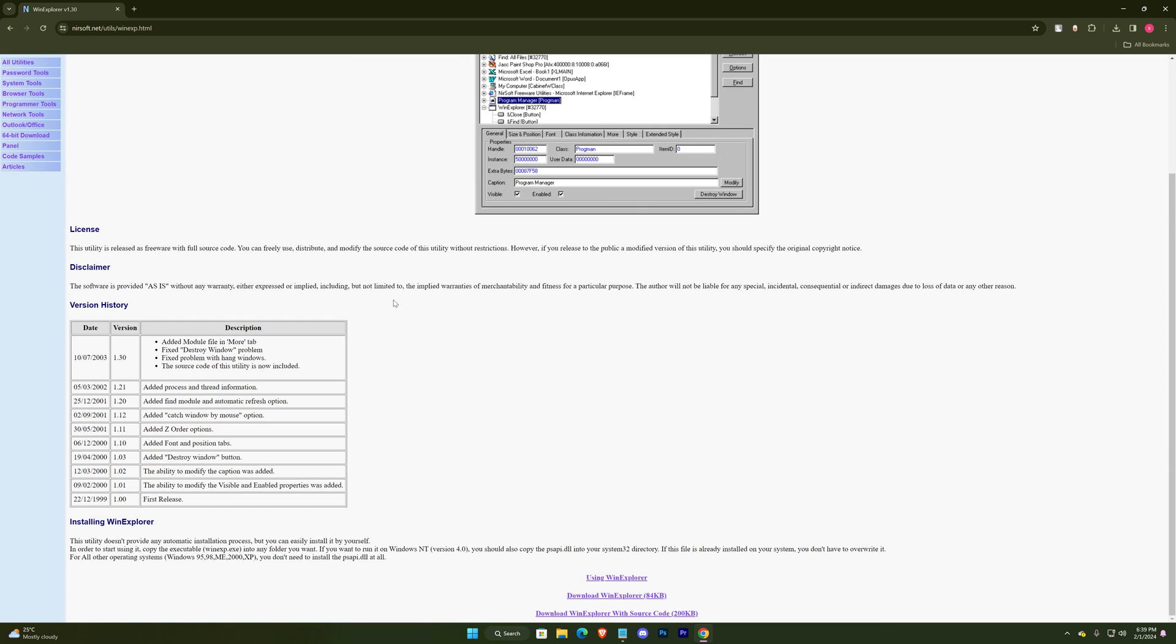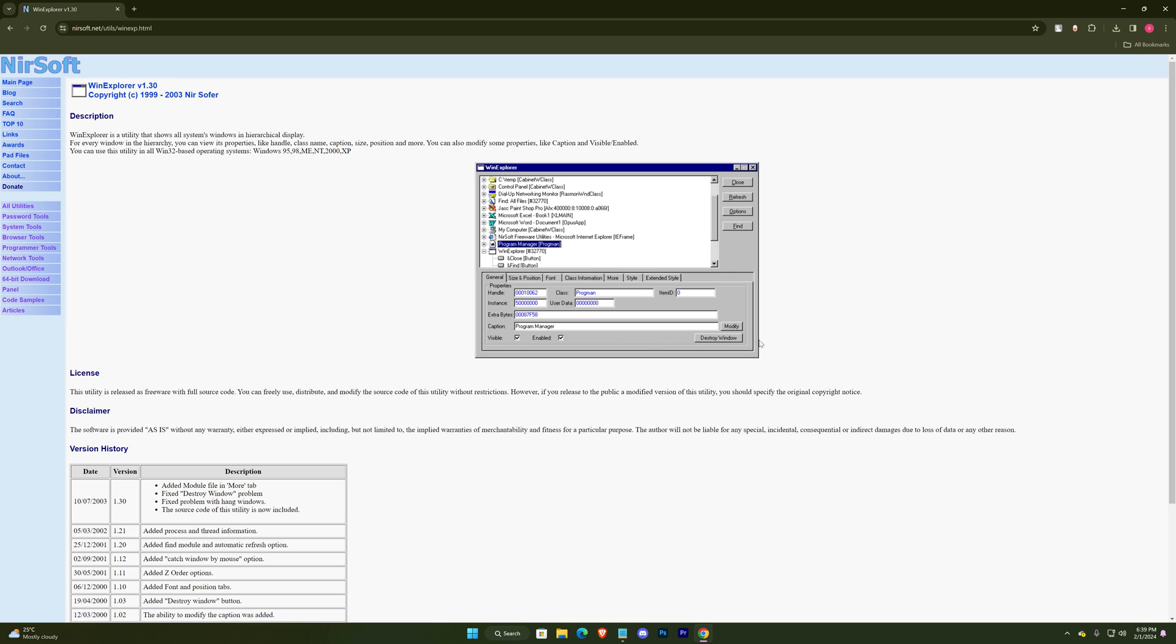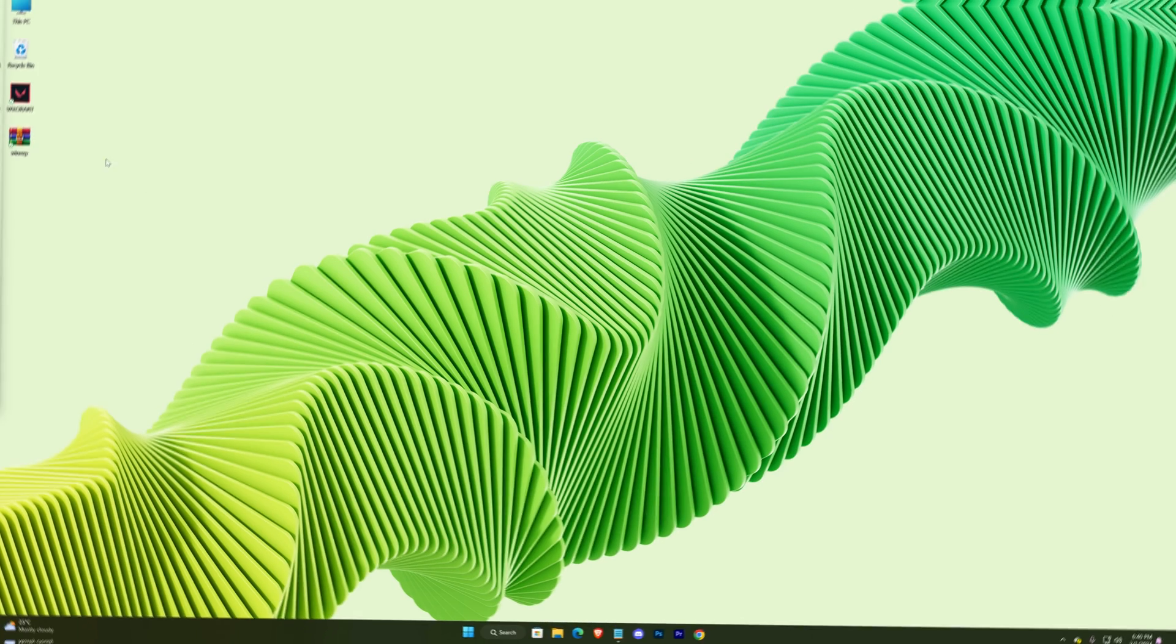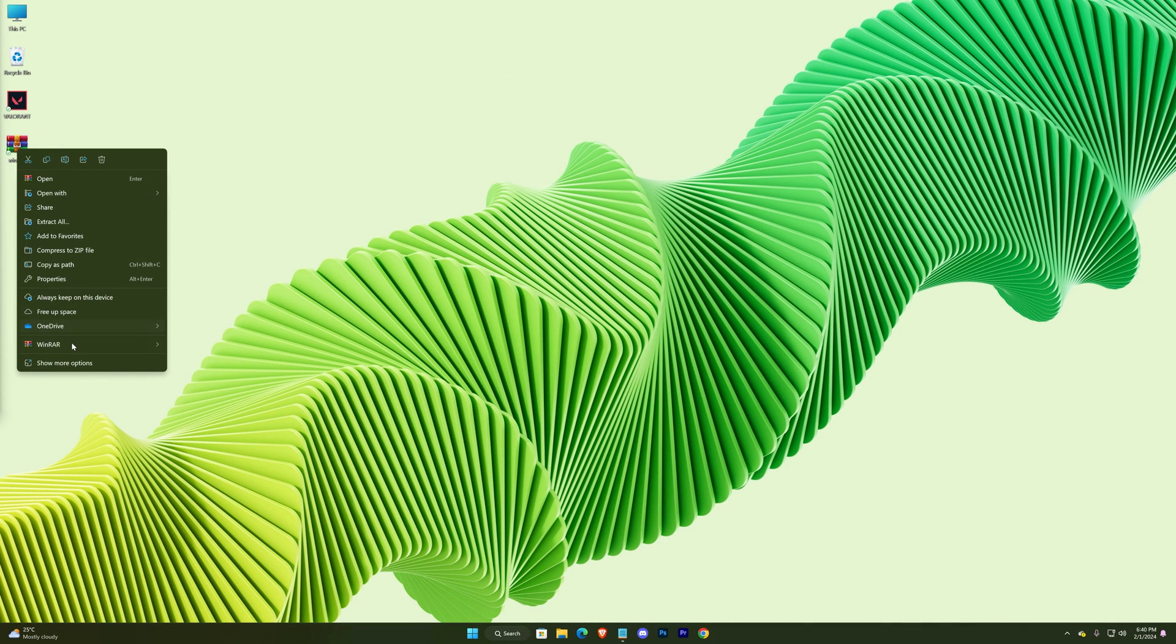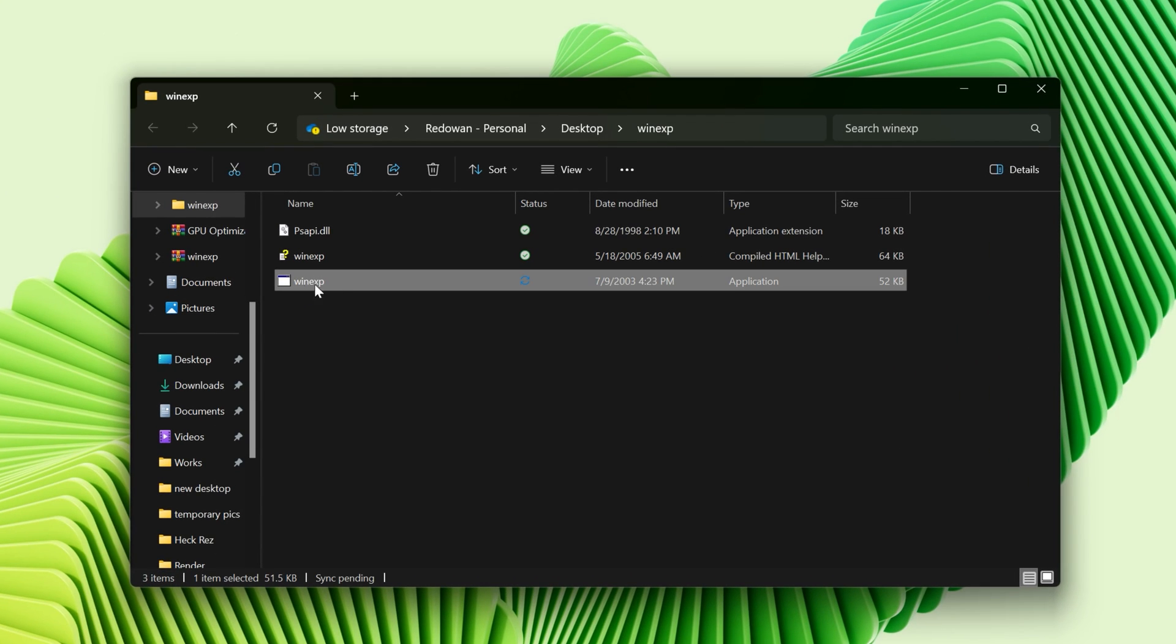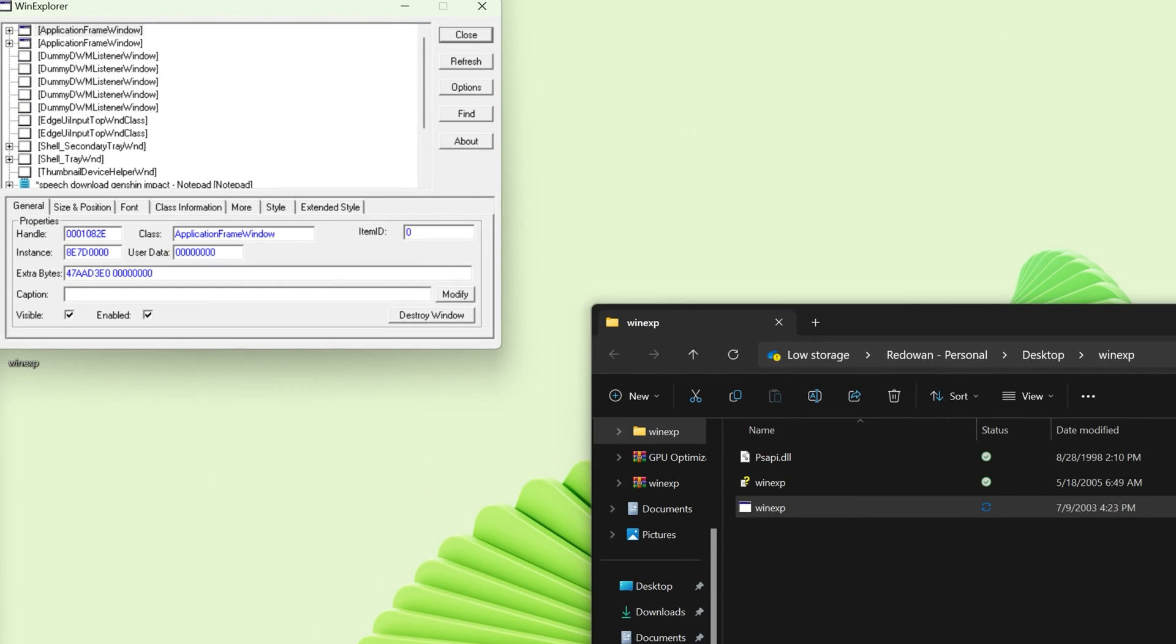This is the website. Just download it. Here is the downloaded file. Extract it. Open the application. Now minimize it.